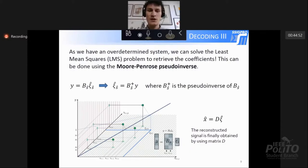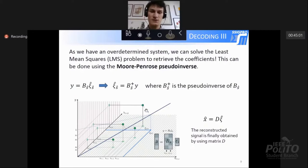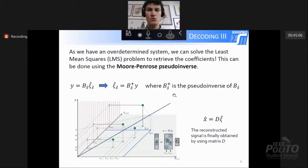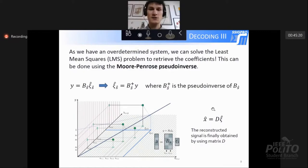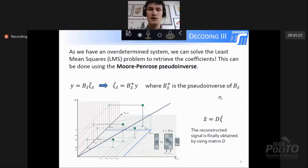We find the coefficients that best approximate the points in the space described by the measurements Y and the rows of matrix B. After we obtain ξ, we can obtain the reconstructed signal X-hat by using again the sparsity matrix D. So we finally obtain a reconstructed signal X-hat.